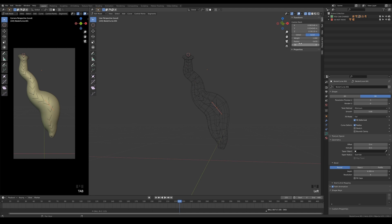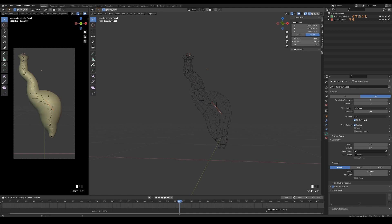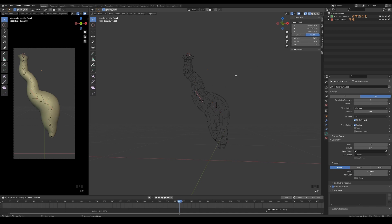You can then select each of the individual control points in edit mode and adjust the radius value to tell where you want it to be bigger or smaller.